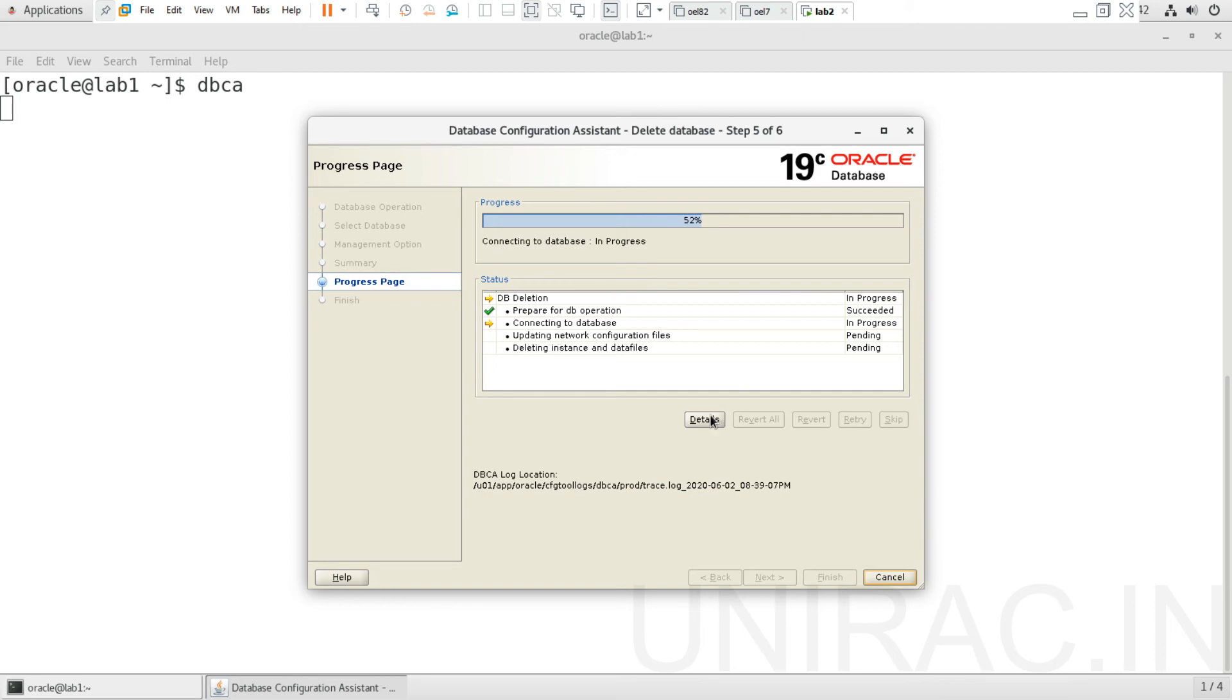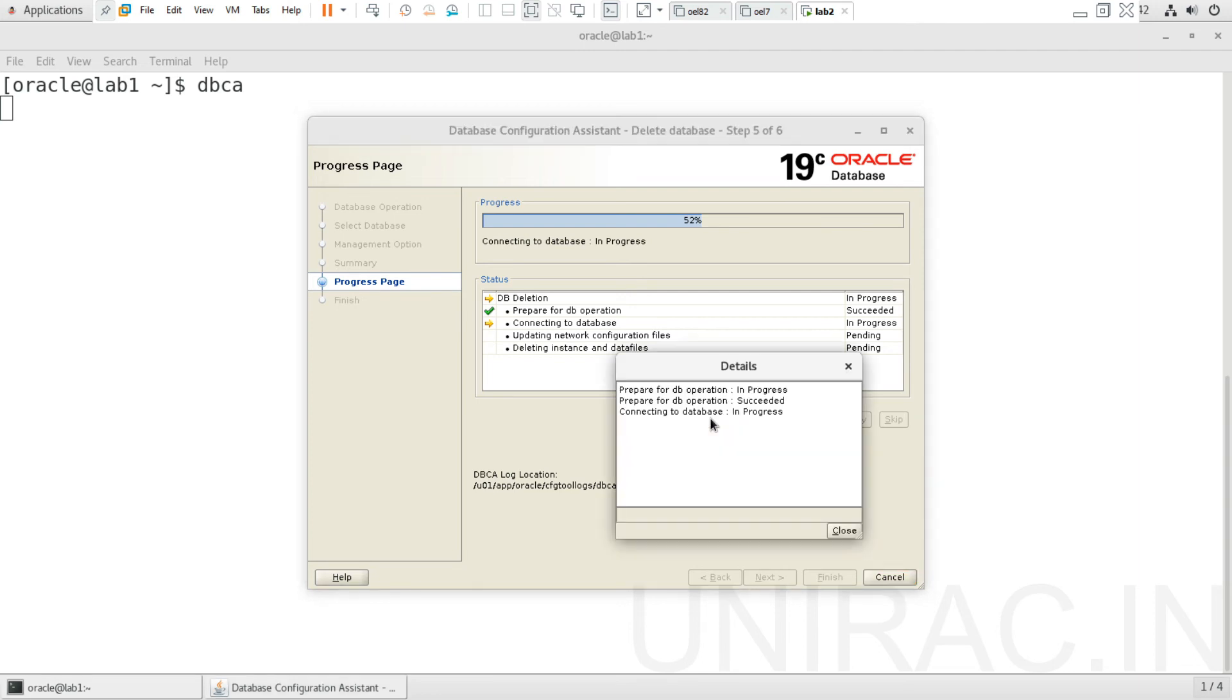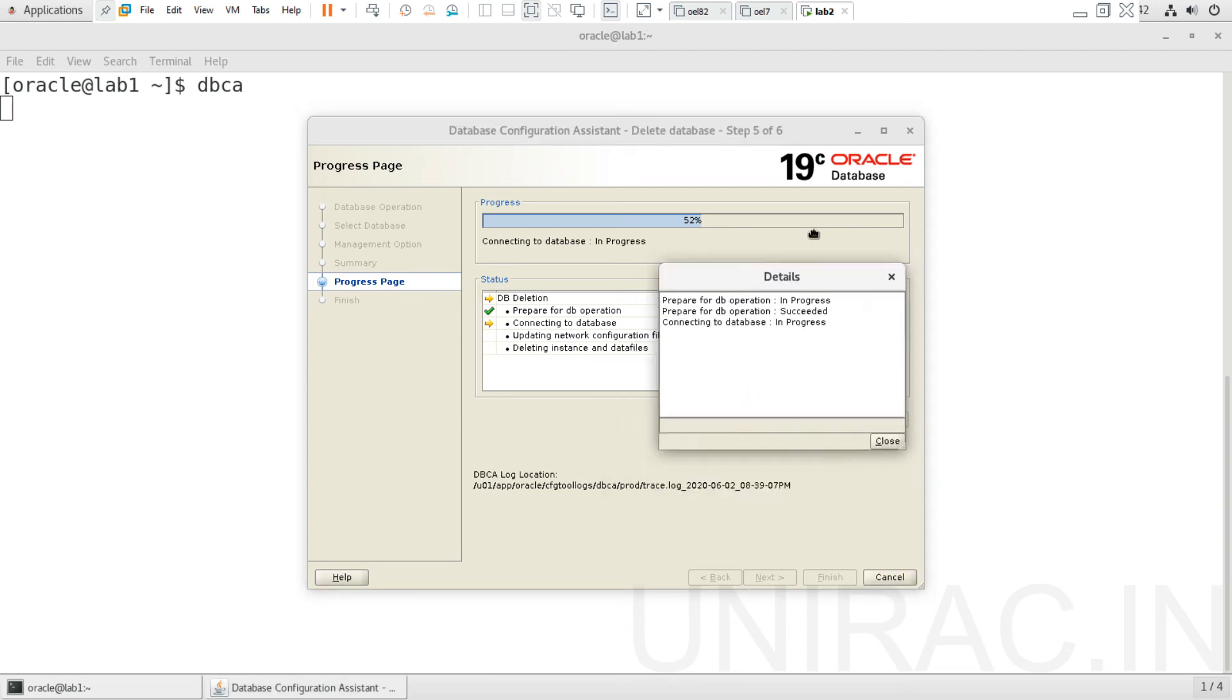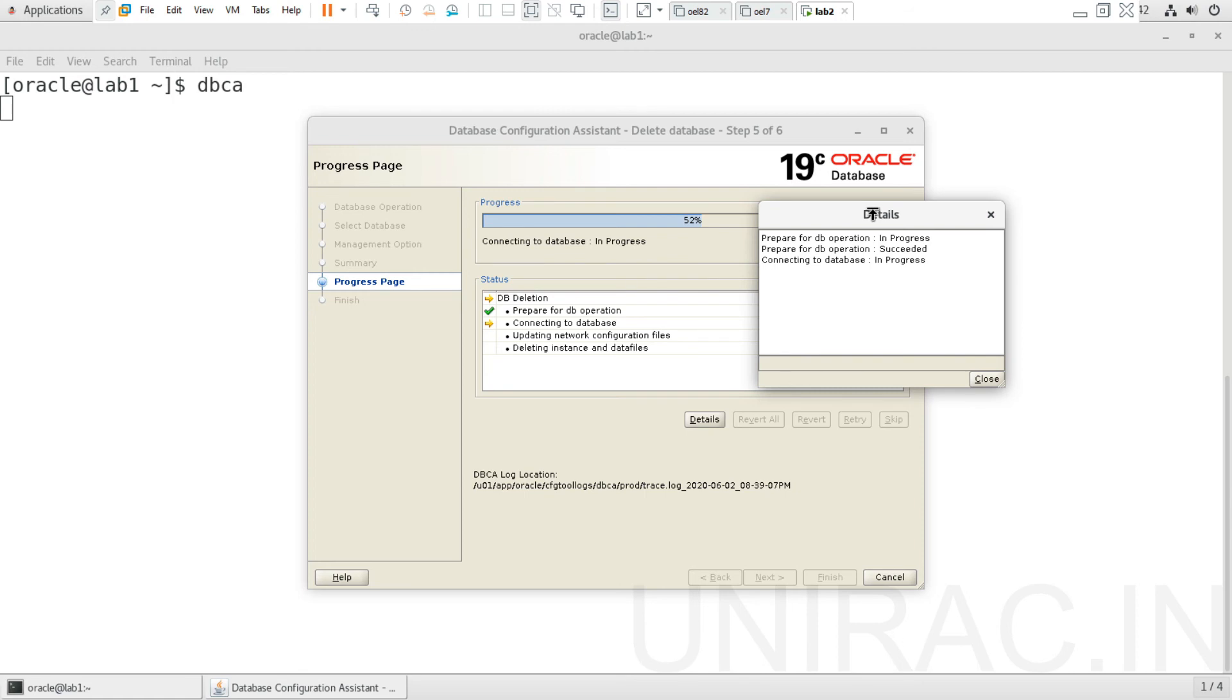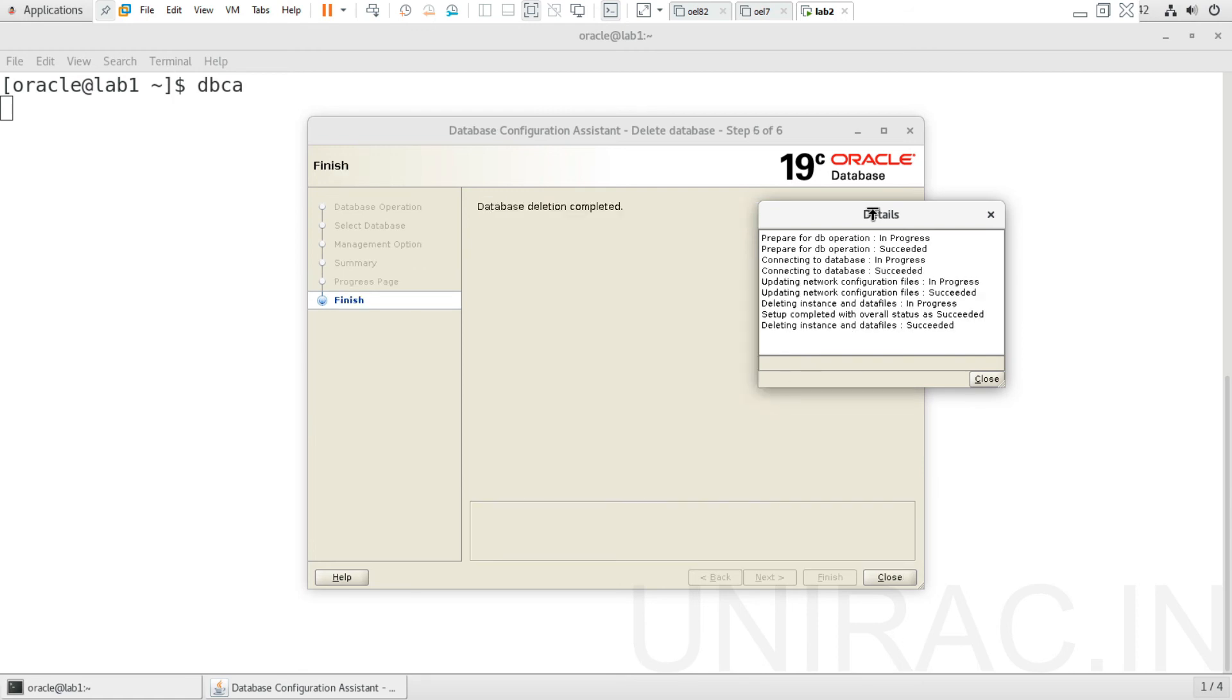You can click on details. It's done with deleting your instance and your data files. We can click on the close button.